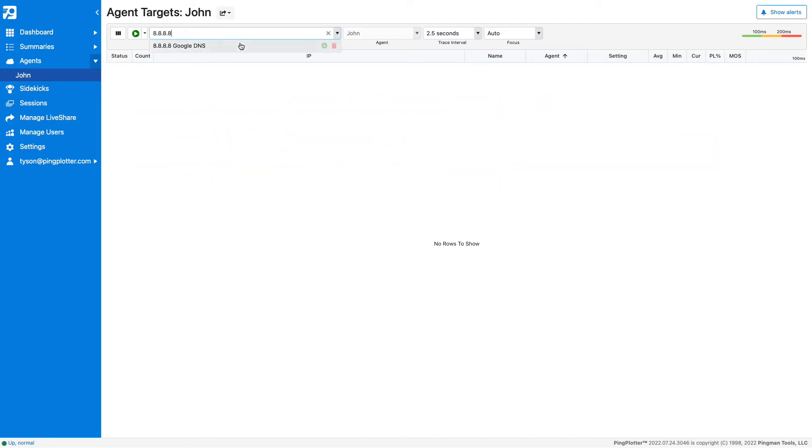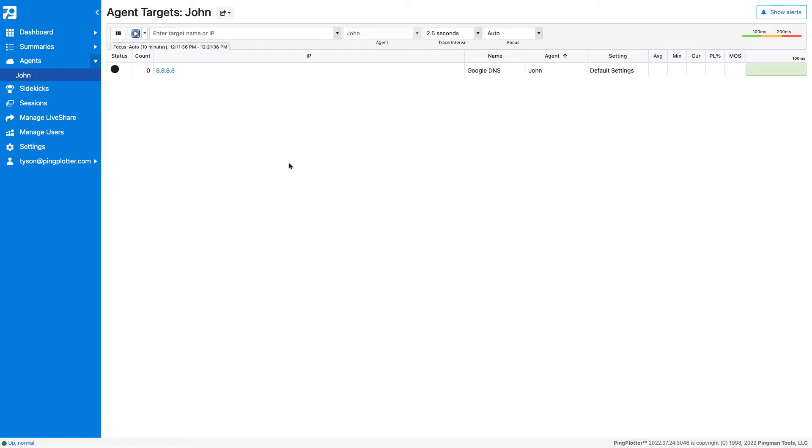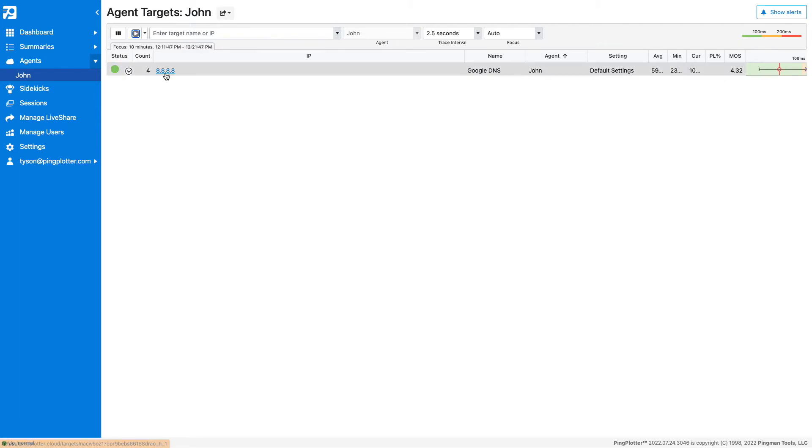Start the trace by either hitting Enter or clicking on the green Play button. The trace then drops down into this section here. To see more details about this trace, click on its IP address.